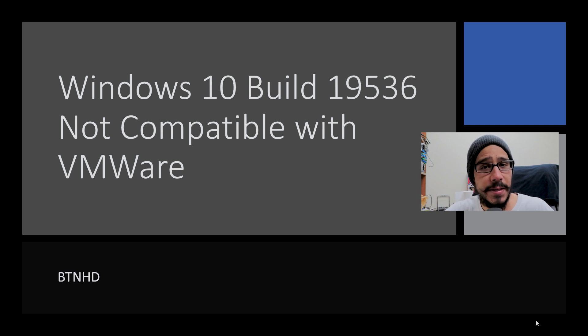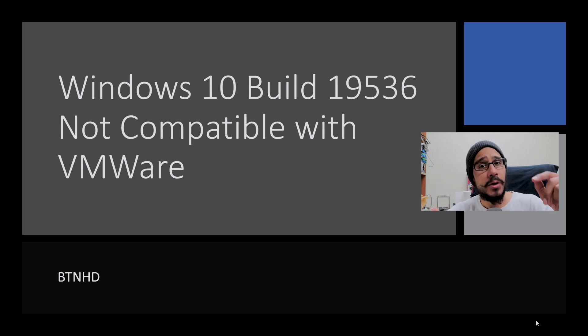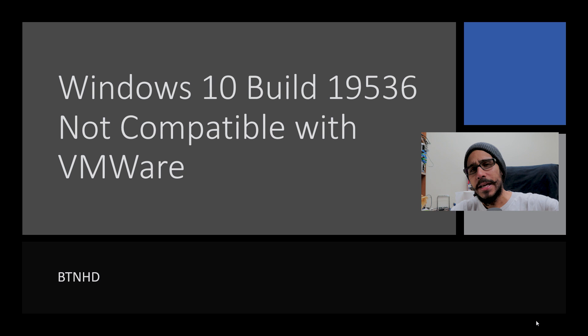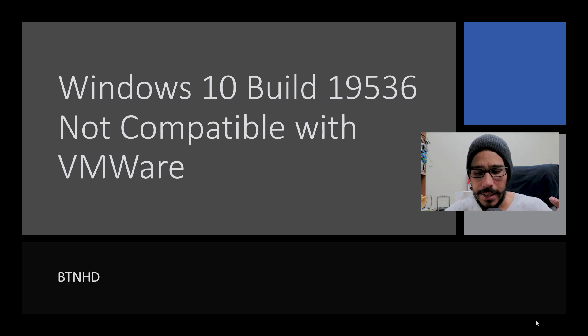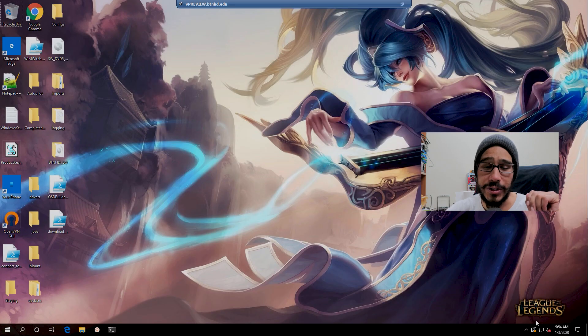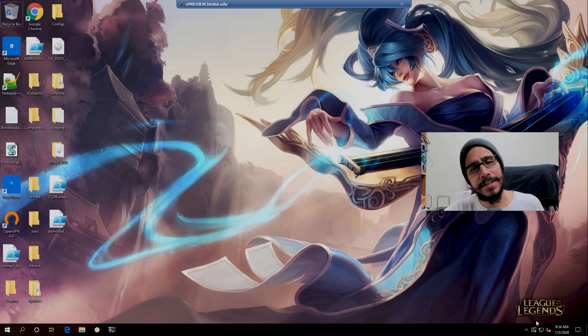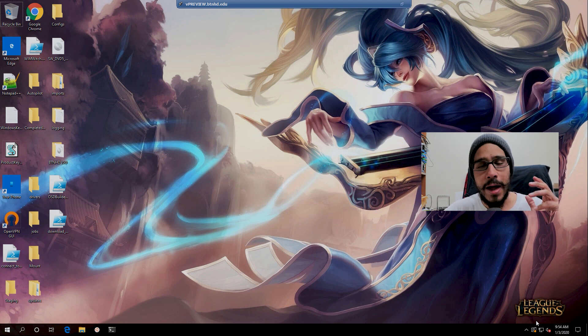Hey guys, welcome back. This is Bernardo from BTNHD, and yes, build 19536 is having issues with VMware. Let's get started on how to fix this problem.